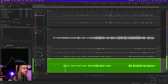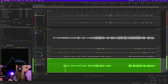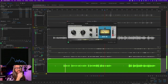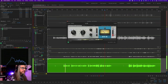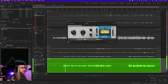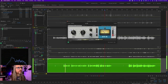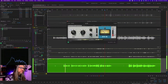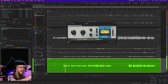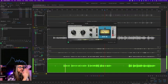This is another good example using a different plugin — a classic model of a UA 1176. It has attack, release, output, and ratio at 4:1 selected. Where's the threshold? This one uses an input control — it's an auto-threshold based on the input setting. So it's the same, just sometimes named slightly differently. What's key here is that the release all the way to the right is very, very fast. The attack is a little slower because the vocal is so slow.